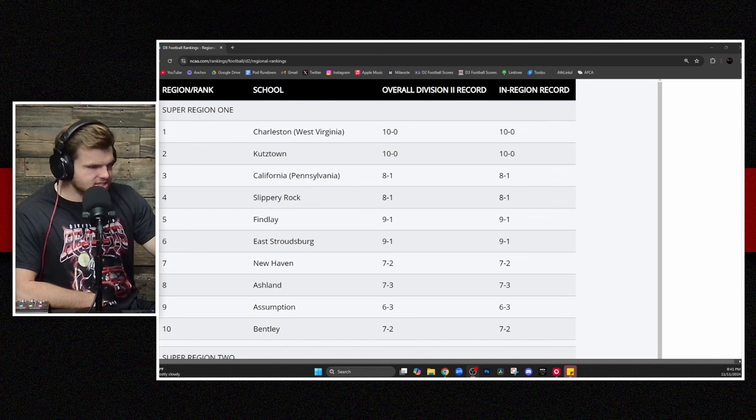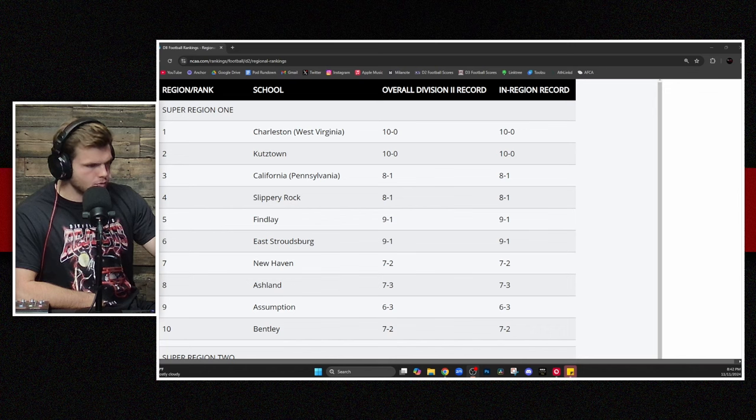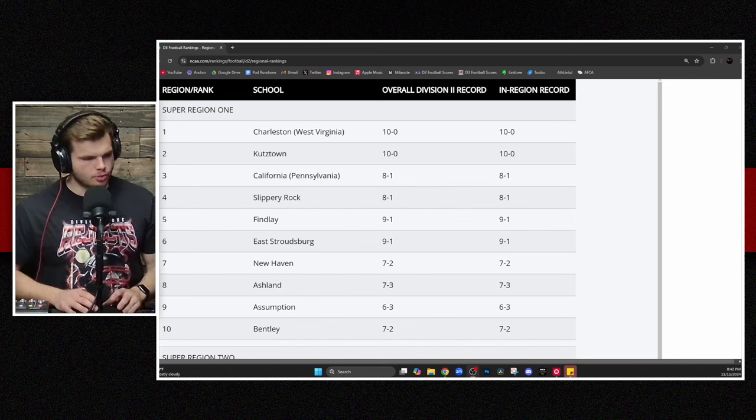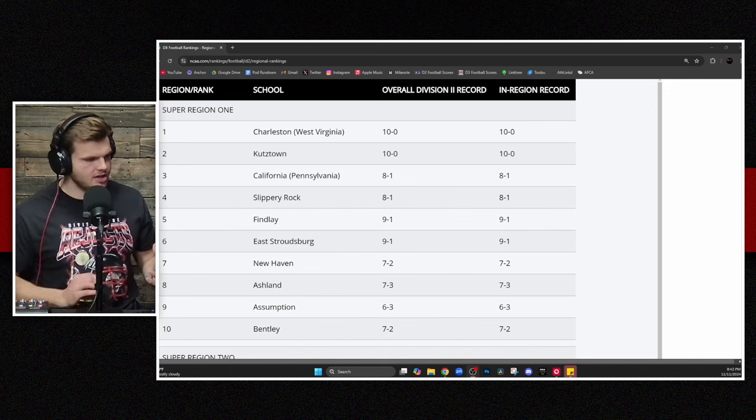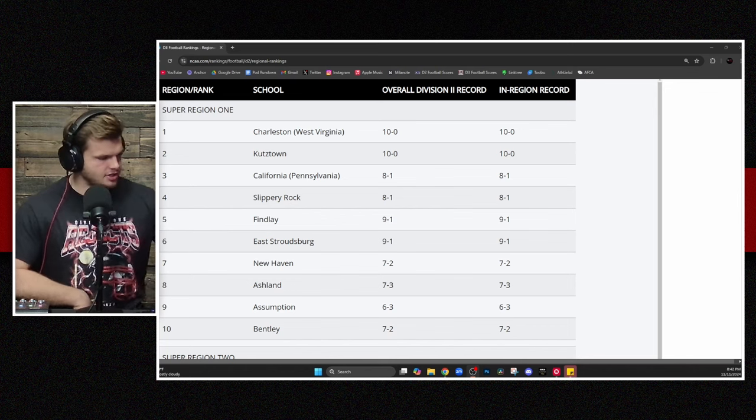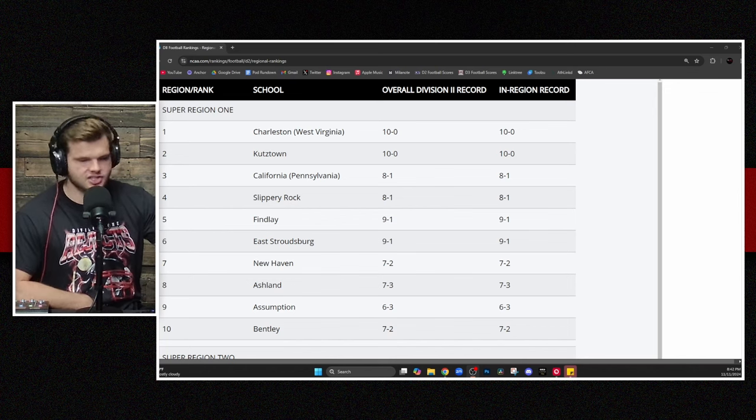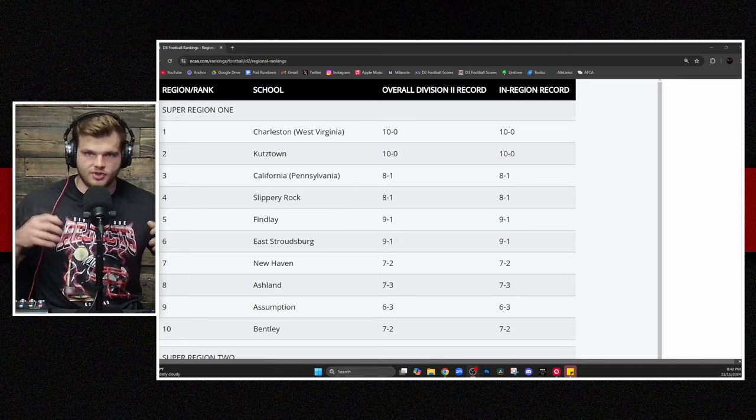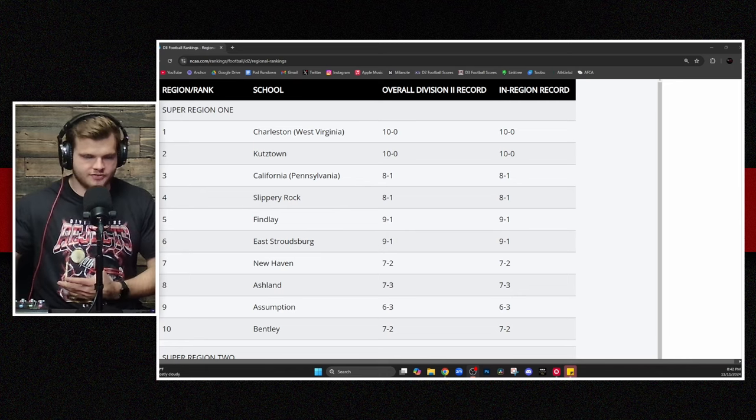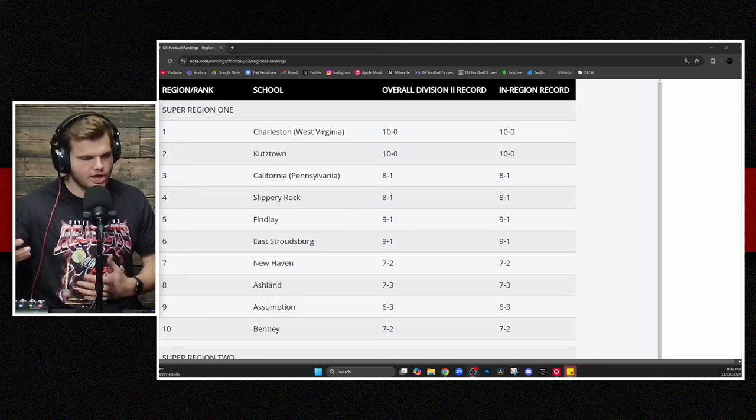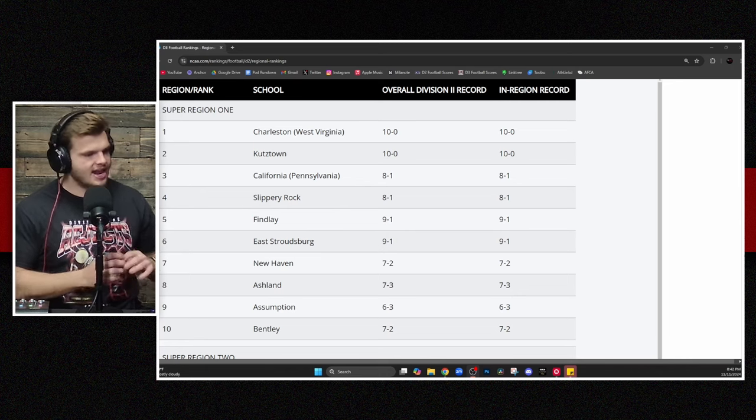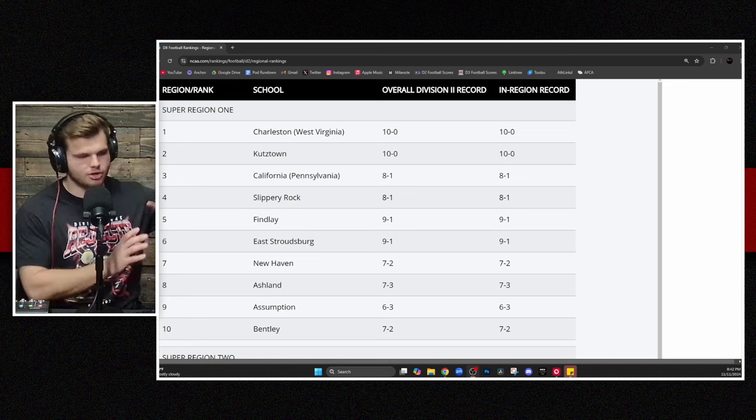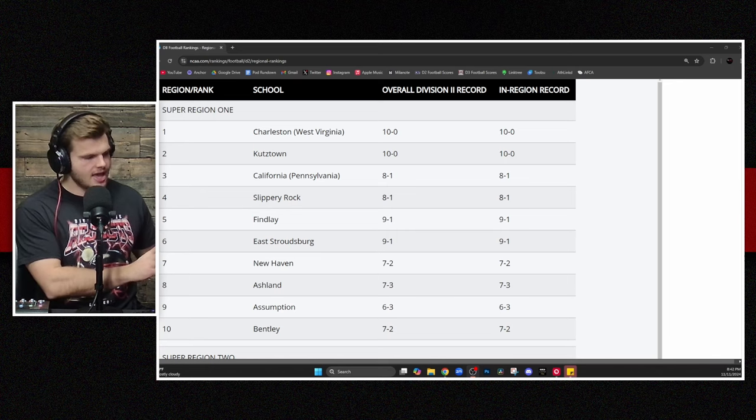And in this case, we were talking about New Haven last week in the super region rankings, and I think it was worth noting I talked about the earned access, the quote-unquote earned access rule that's being implemented in Division II when it comes to playoff seeding. And I didn't have a great understanding of what that was last week. I did a little bit of research.